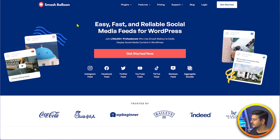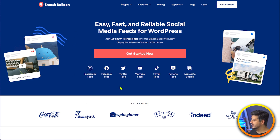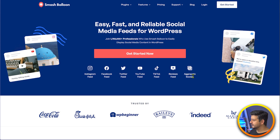Smash Balloon is a specific plugin or a set of plugins created only for embedding social media feeds on your site. So they have an Instagram feed plugin, a Facebook feed, Twitter feed, YouTube feed, TikTok feed, reviews feed, and aggregate — that means you can combine all of them at the same time. And they have very generous free plugins as well, so you'll get free plugins for all of these.